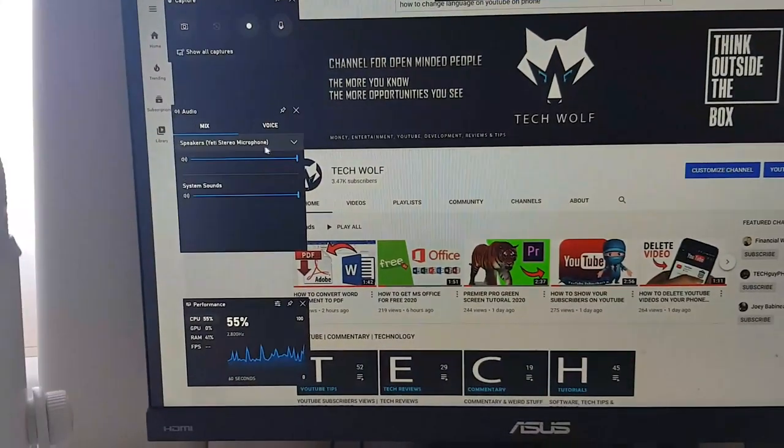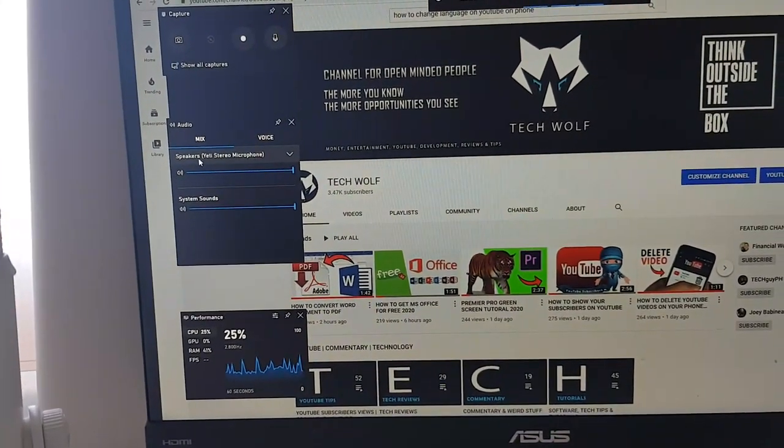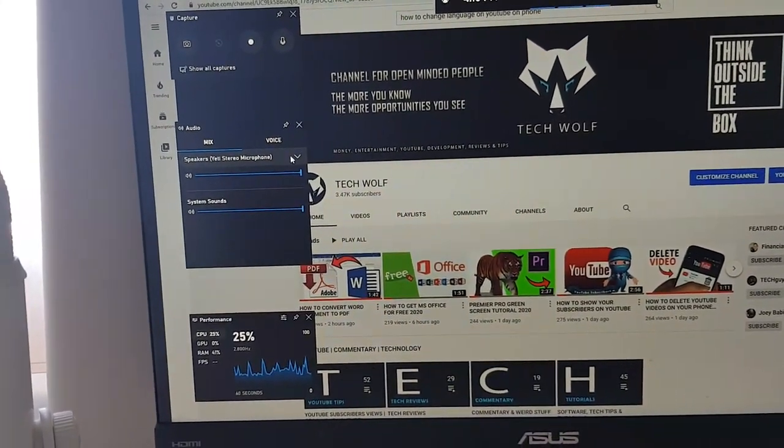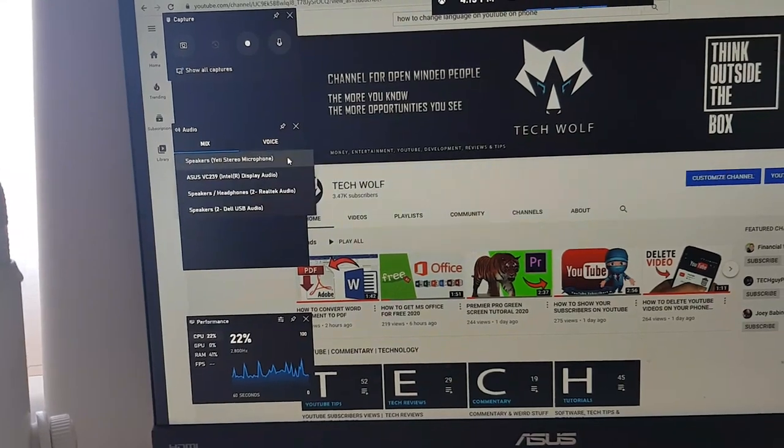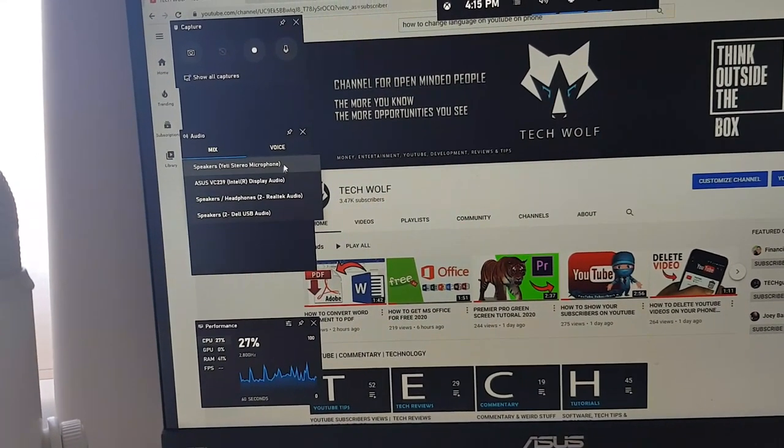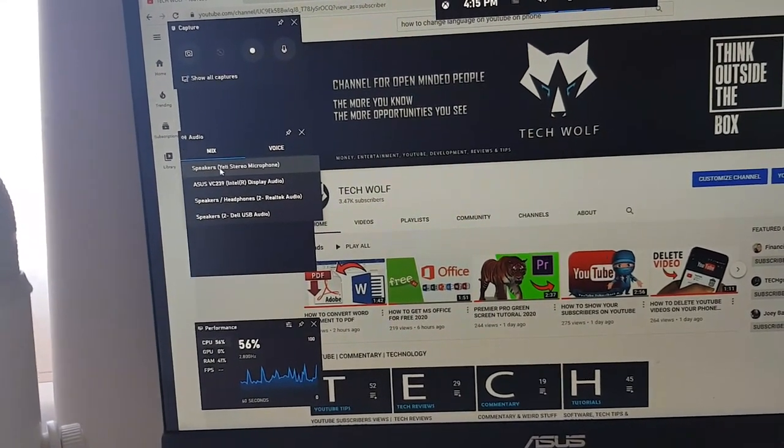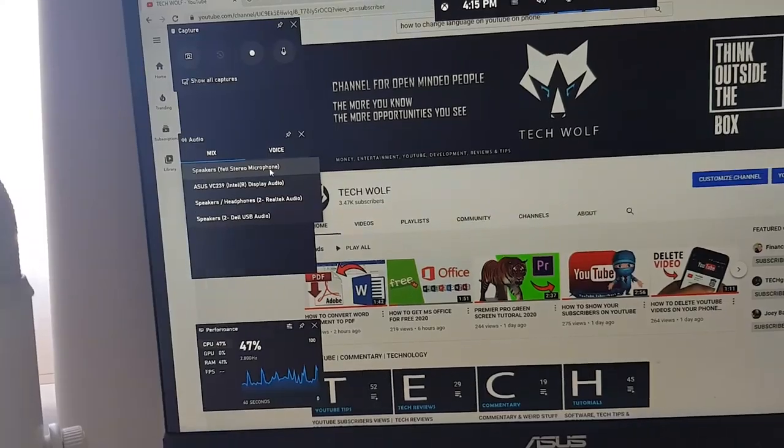If you would like to change the microphone, it is here on the left hand side. You just click on this dropdown and you can pick from available microphones. Currently I am using Speakers Yeti Stereo Microphone.